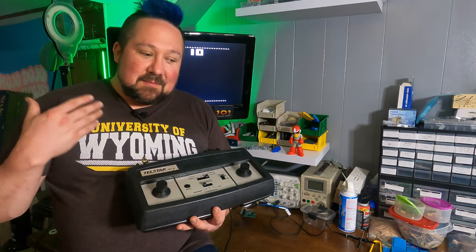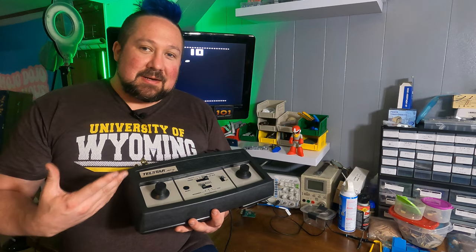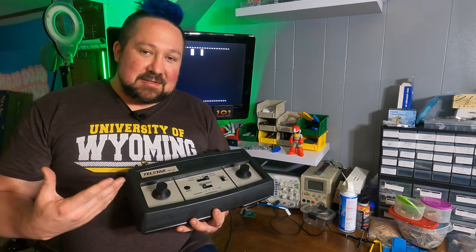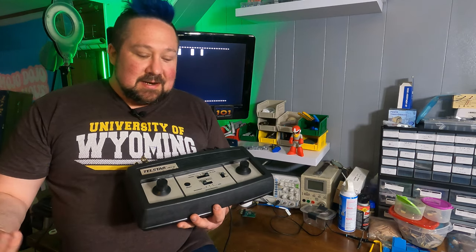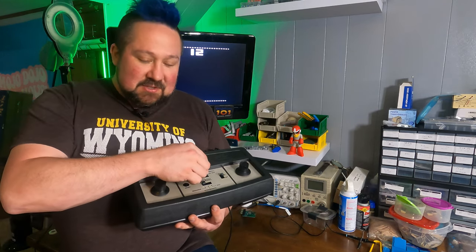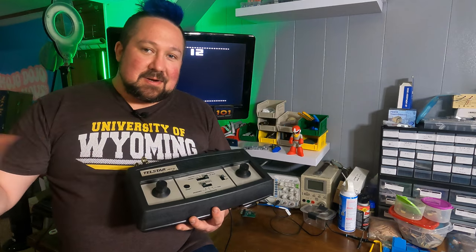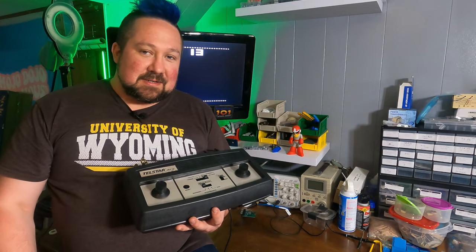All in all, I am quite happy with how this has turned out. And once I have the new switch for this one, it'll be perfect.